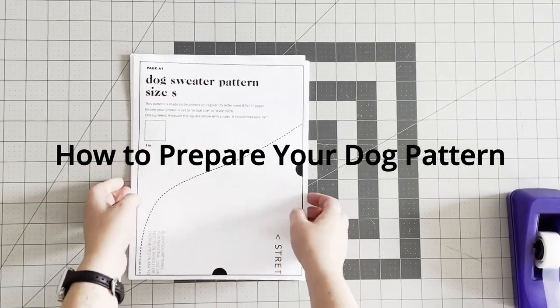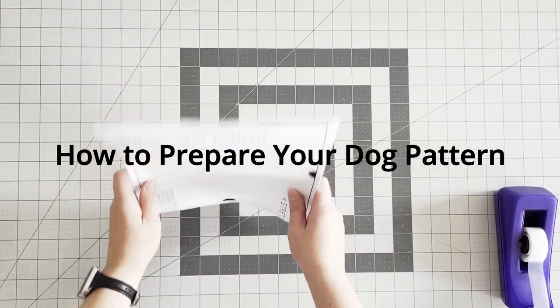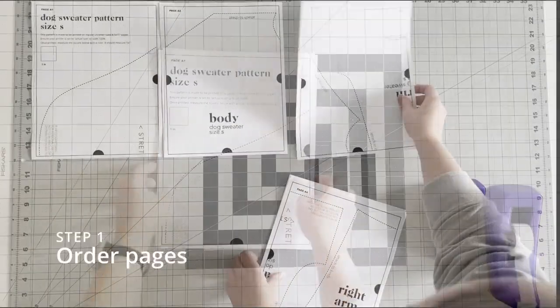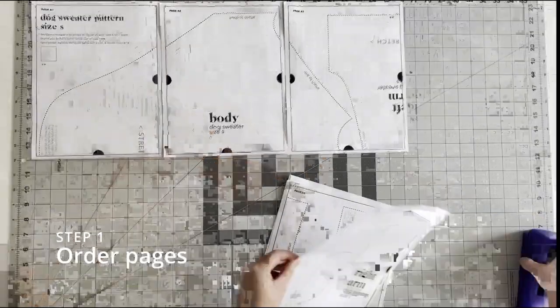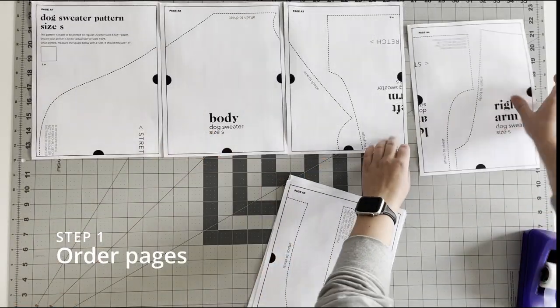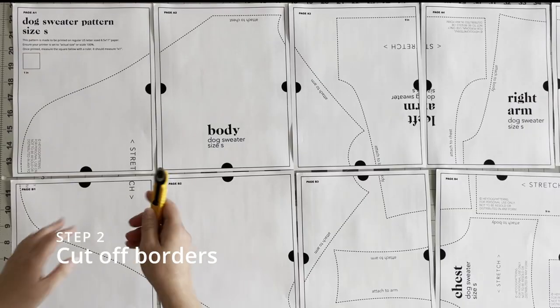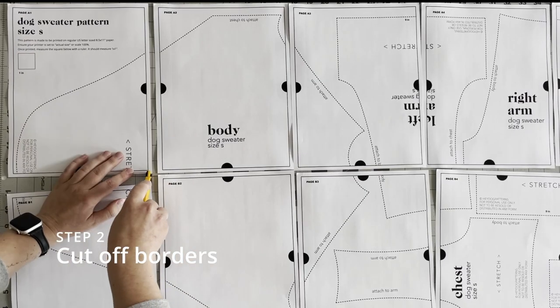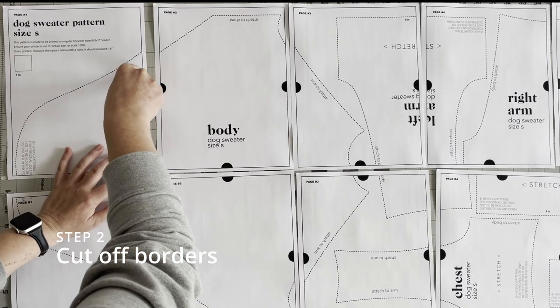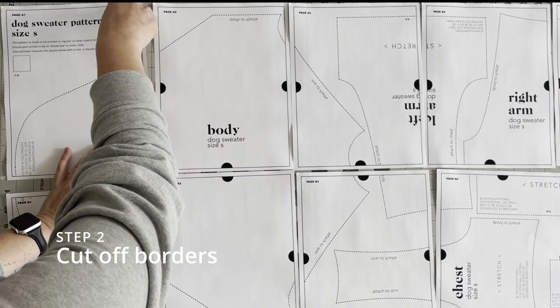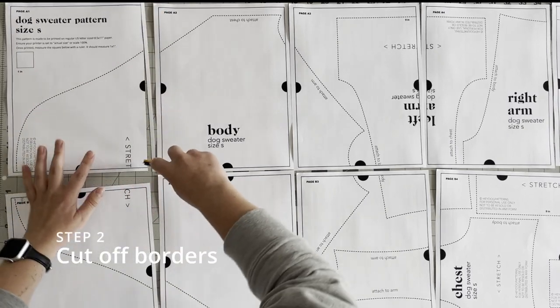In this video I'm going to show you how to prepare one of our printable dog sweater sewing patterns. Your first step is going to be to order your pages using the page letter and number in the top corner of your pages.